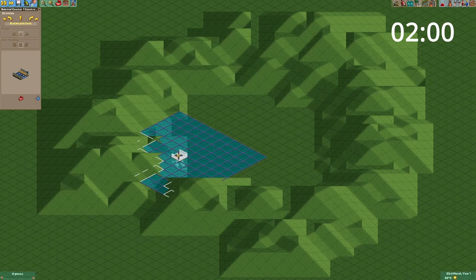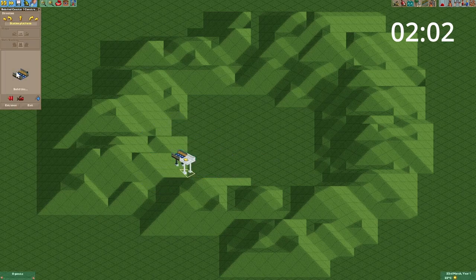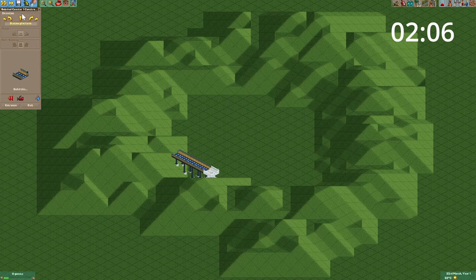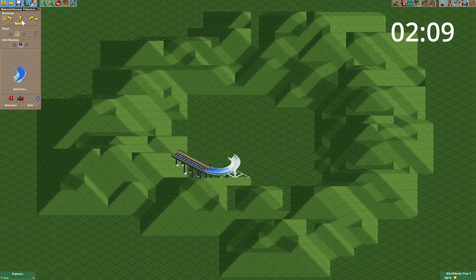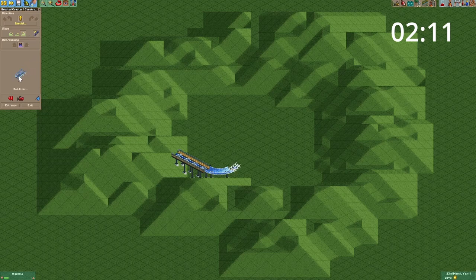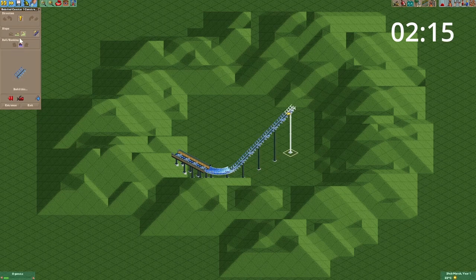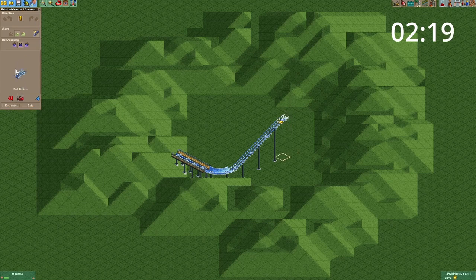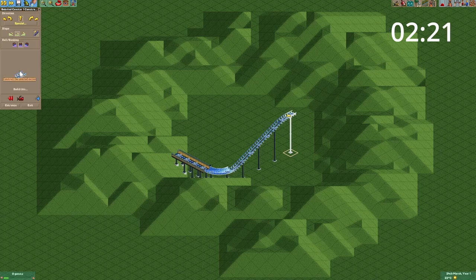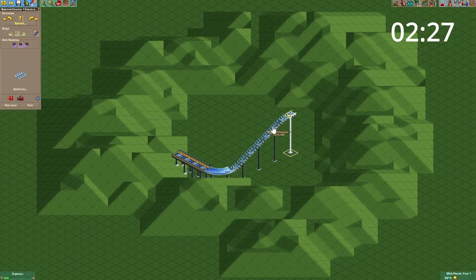We're gonna start with a station right here. That station will lead directly into a lift hill, and I think we won't go up too much since bobsled coasters mostly aren't that steep.